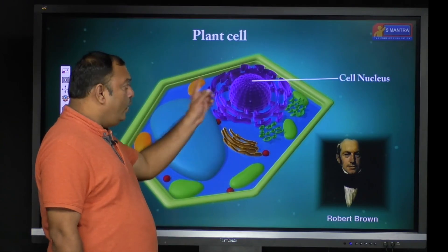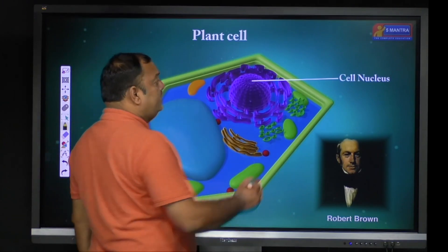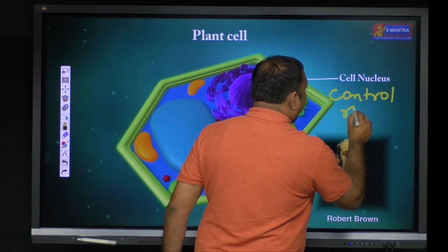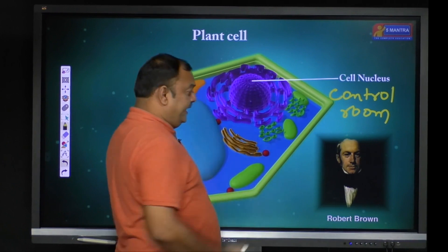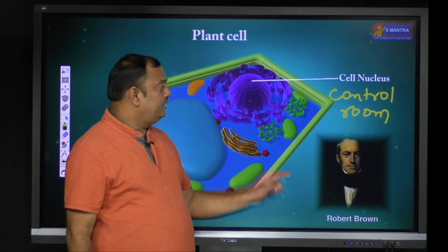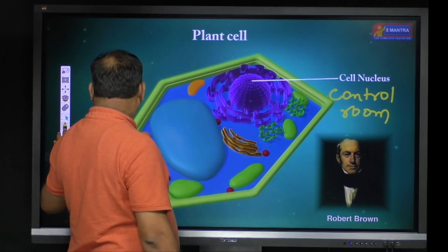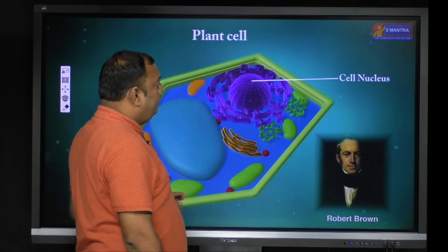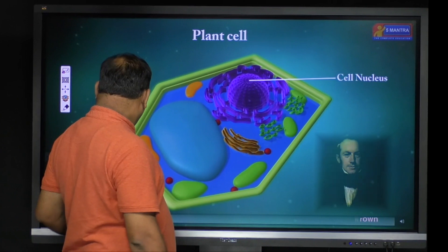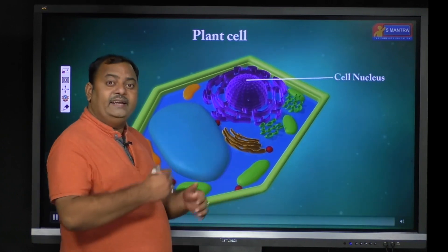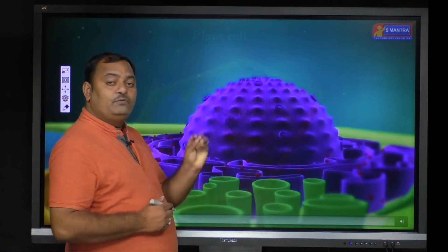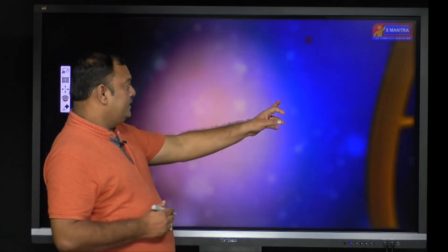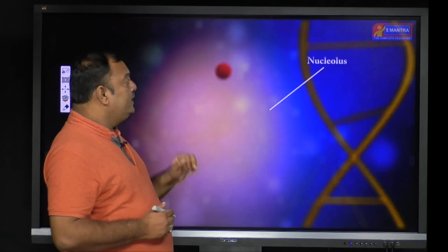The cell wall plays a very important role in plants. It is going to control all the cell organs — that's why it is called the cell's control room. And when you come to this scientist, Robert Brown is the scientist who discovered the nucleus. Now let me come to the other cell organelles. Here I am going to discuss them, and now we are going to enter inside the nucleus.